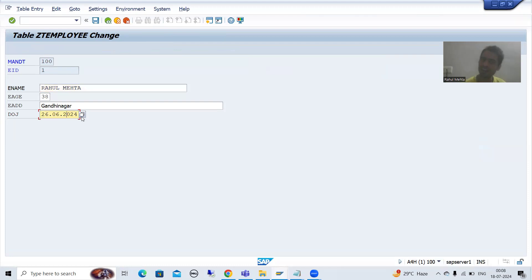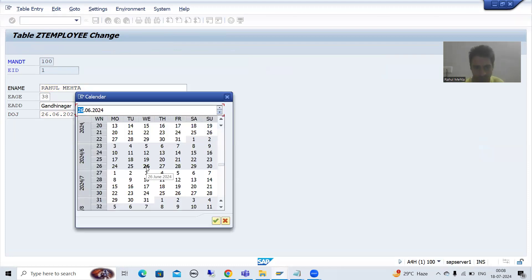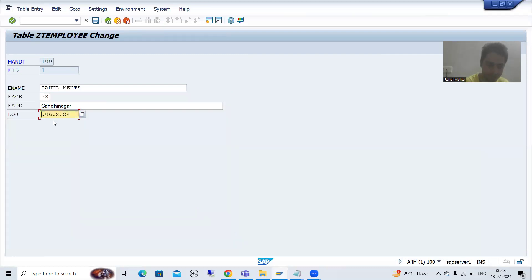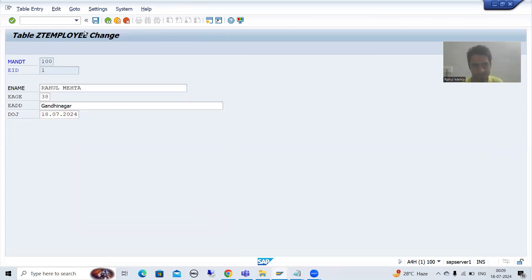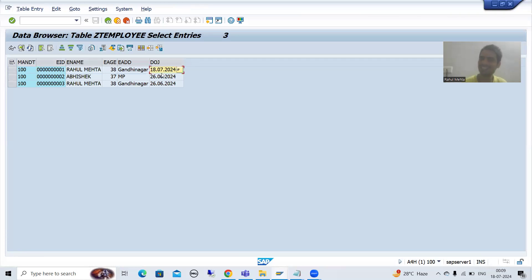Once you press F8, the record opens in change mode. Now change the date to today's date — for example, 18th July. Do not forget to save the record. After saving, click the back button and refresh. You can see the date of joining has changed. This is the way you can change records for testing purposes.